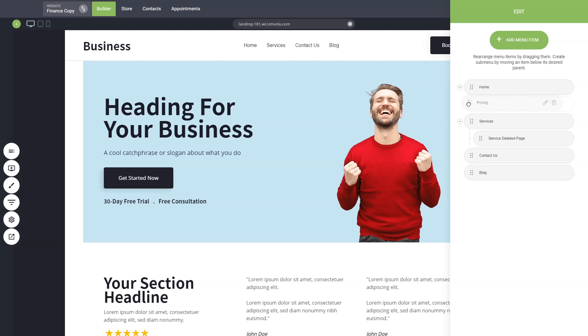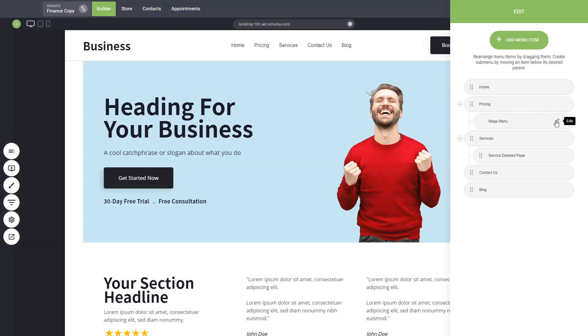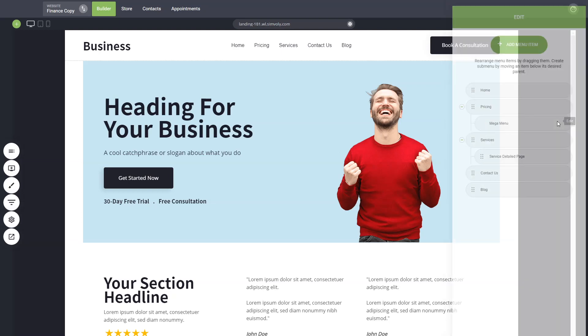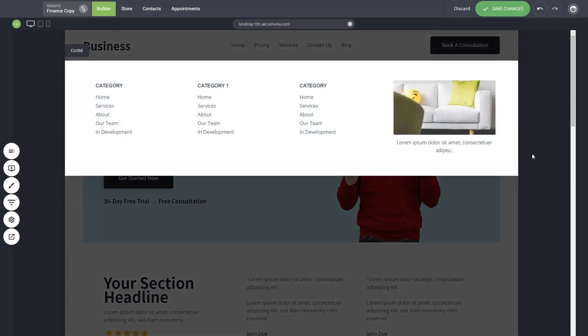Or if you want to create the mega menu you can simply click on the plus icon. So that will create a mega menu and you can click on the pencil to edit it.